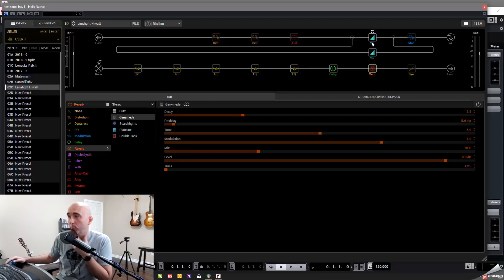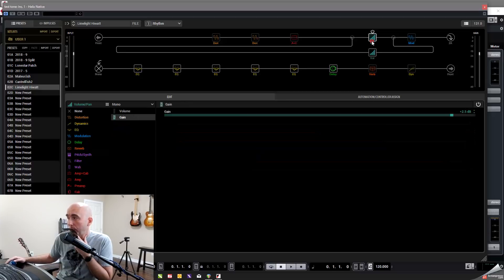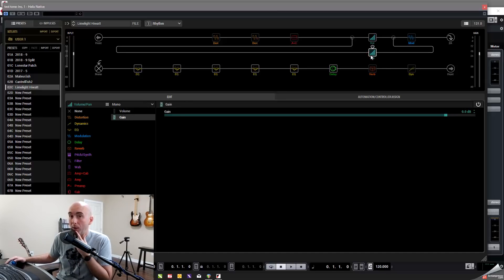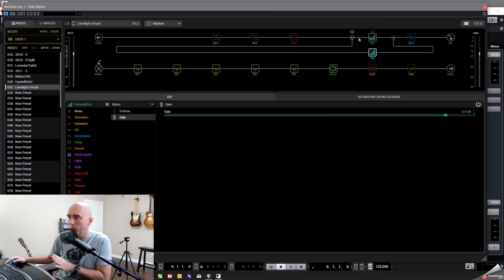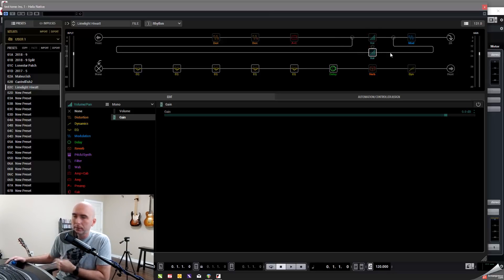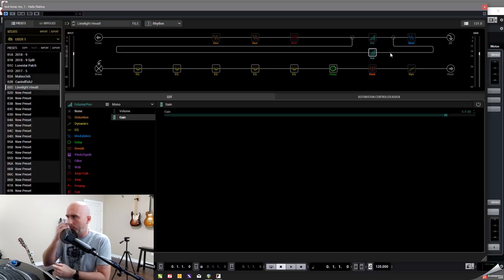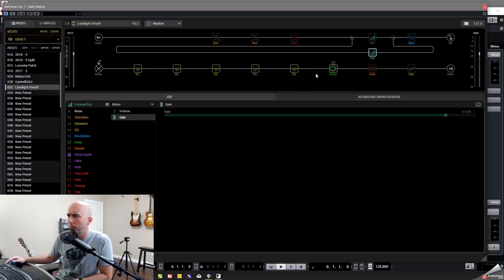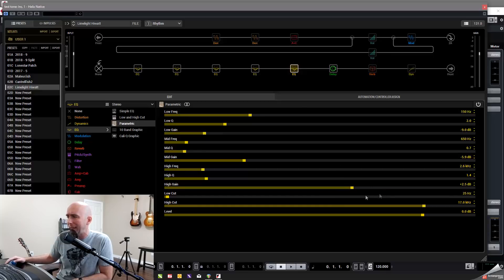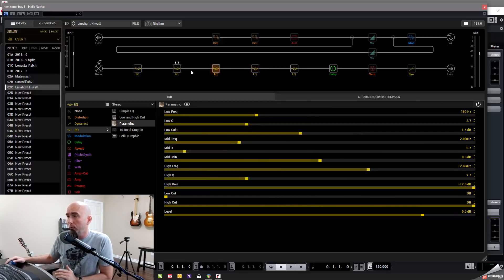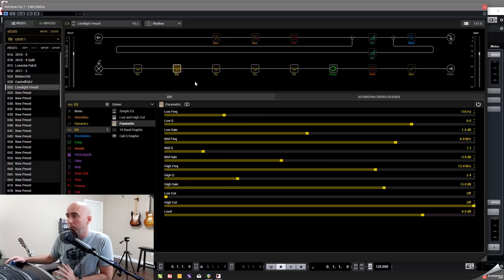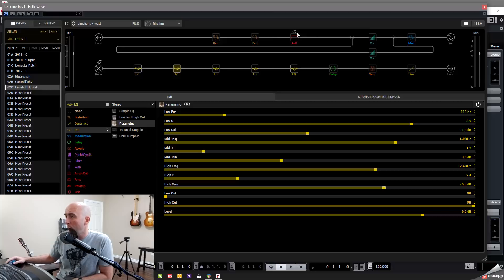So here's Helix native. I have limelight, my limelight patch in here already. So this is the patch as I created it. The only thing we're interested in here is the EQs. We're trying to get rid of those. We're going to turn everything else off. We're going to turn distortion off. We're going to turn the amp off. We're going to turn the compressor at the end off the reverb, the delay. So all I'm leaving on are all of my EQ blocks.